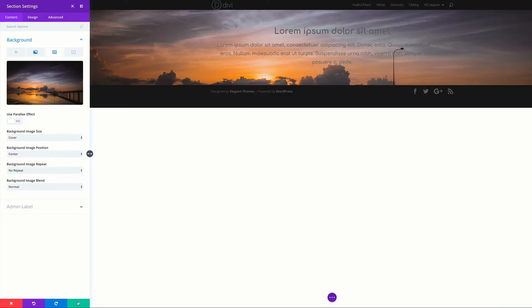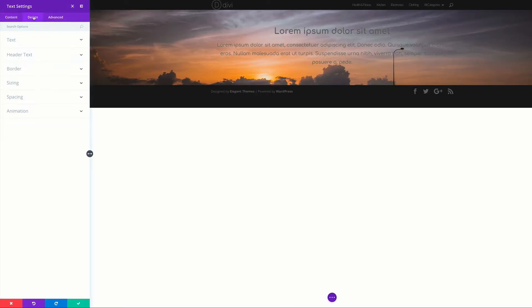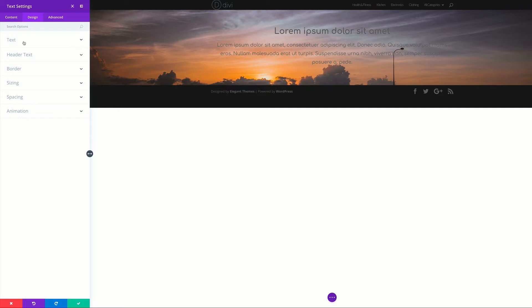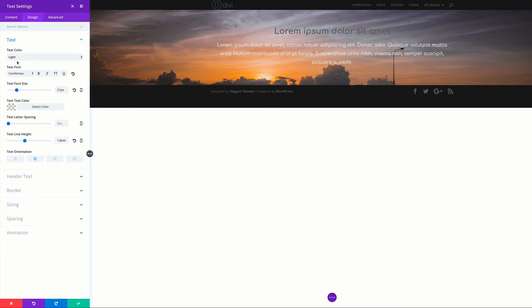One more thing — we can see that our text is not easy to read on this background, so let's turn it to white. To do that, I'm going to save this, come back to my text, click this gear icon to get into the settings, click Design. If you need to make any changes to your text or any design element, you have to make sure you're in the Design tab. I'm going to click Text and change this color to light — just like that, I've changed my color to white. I can make it even bold if I want to.